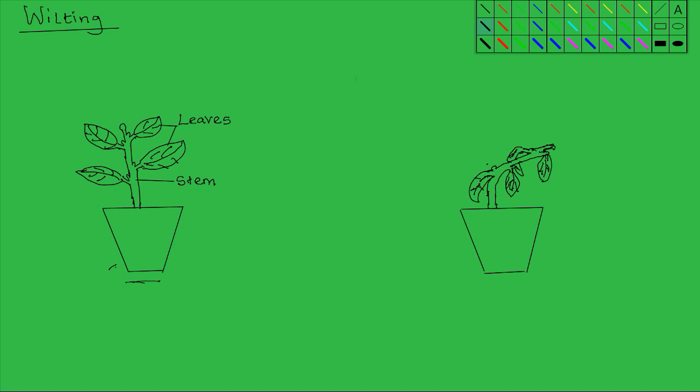Now, when plant cells are turgid, they provide support to the tissues. Like in this first instance, the leaves are well spread out, the stem is upright because of the turgidity of the plant cells. But when the plant loses more water than it can replace,